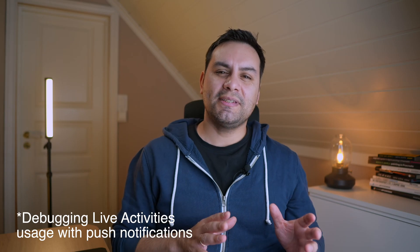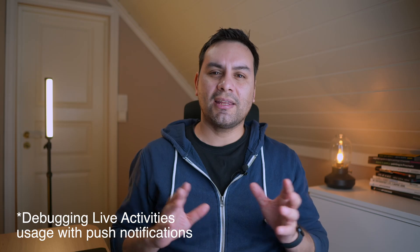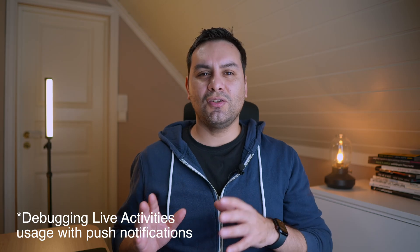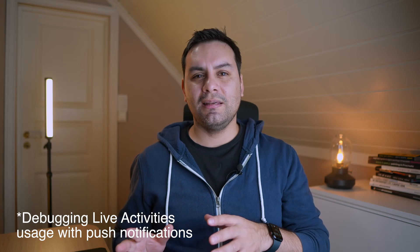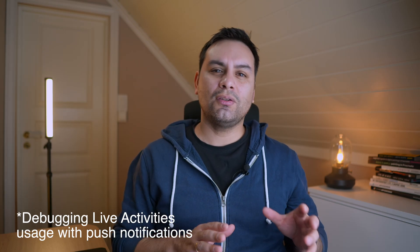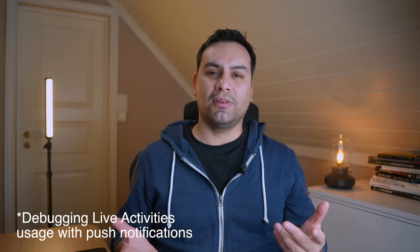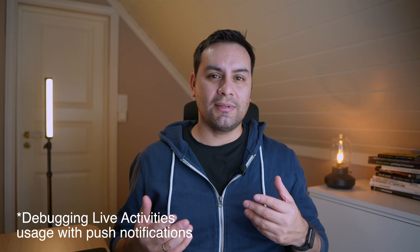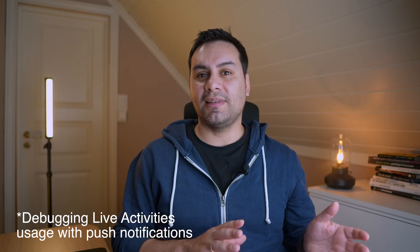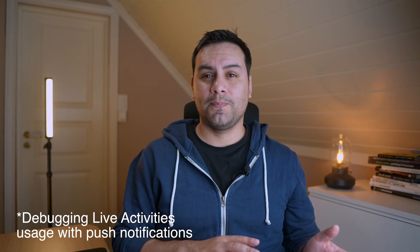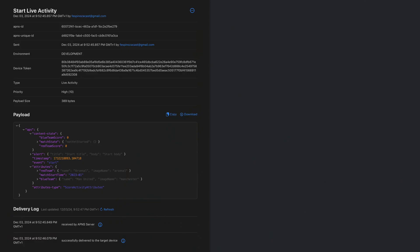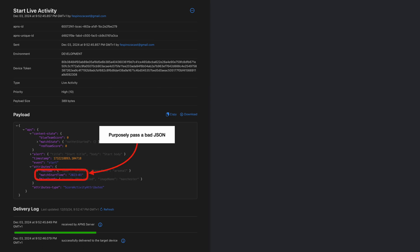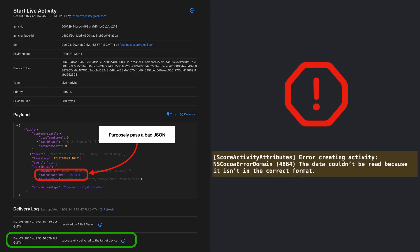In my experience, debugging live activities is not as easy as you cannot set a breakpoint when the system starts or updates a live activity. It's an underlying system process. In my road of learning about live activities, the problems I encountered the most were: 1. Decoding problems for content state or attributes. iOS just will let you know that there was a decoding problem, but it won't say what that problem was.